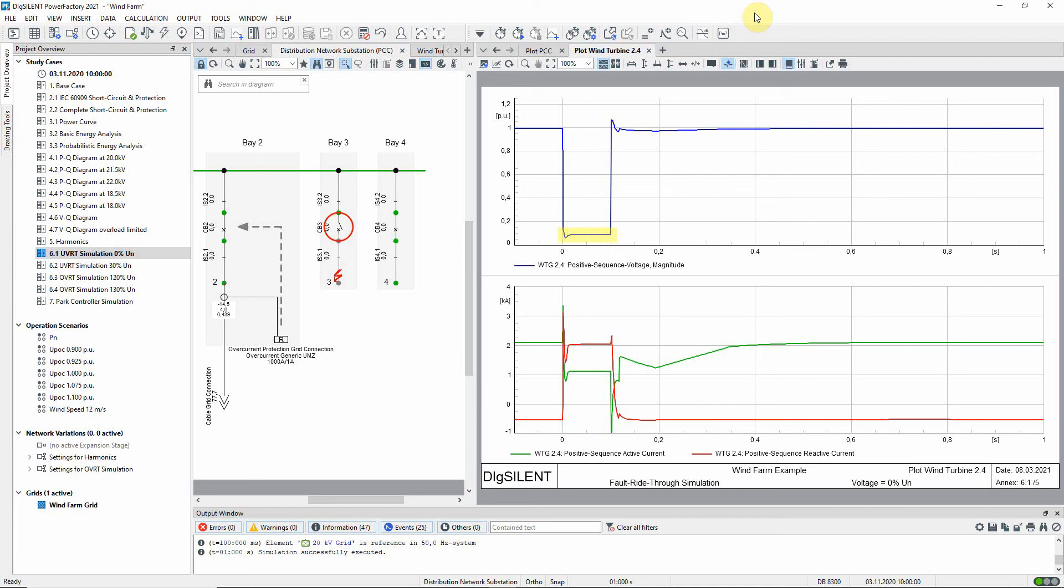But the voltage does not collapse to zero, as at the point of common coupling, because of the impedance between that point and the turbine. In the bottom plot, the active current supplied by the turbine is shown in green, and the reactive current in red. It can be seen that prior to the fault, the active and reactive current are constant.